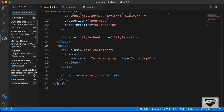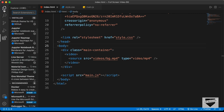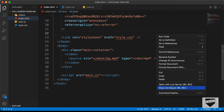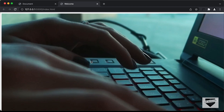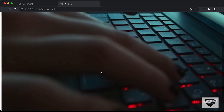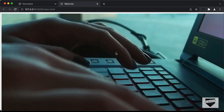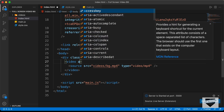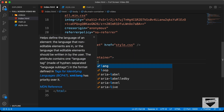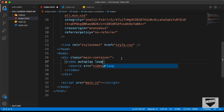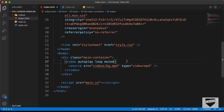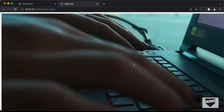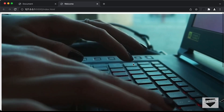With Live Server installed in VS Code, right-click the HTML file and select 'Open with Live Server'. We can see the video thumbnail displayed, but the video isn't playing. We need to add the autoplay, loop, and muted attributes to the video tag. Now the video plays correctly.